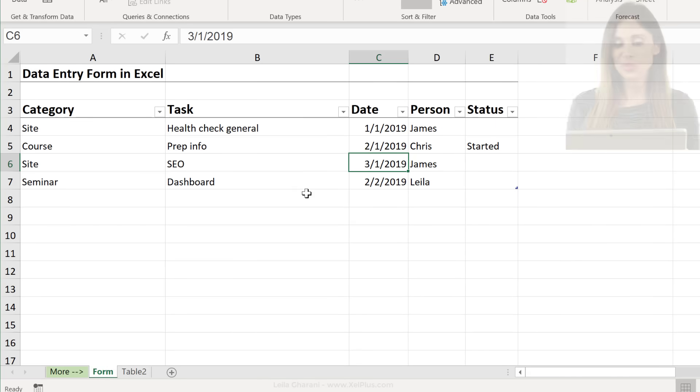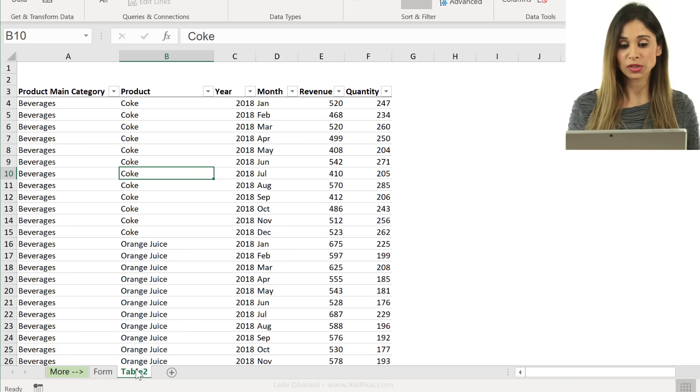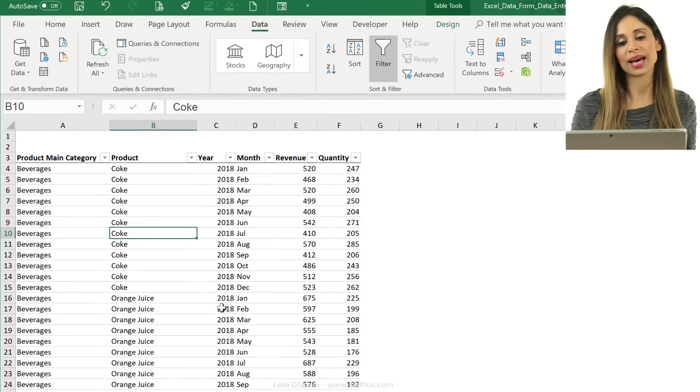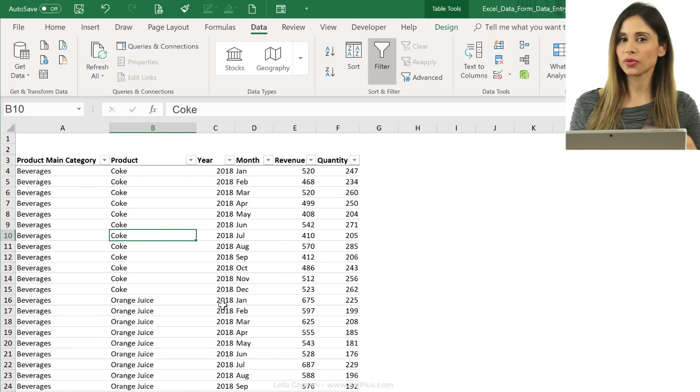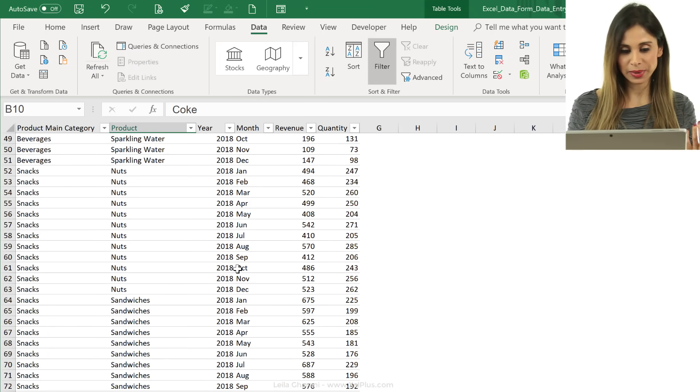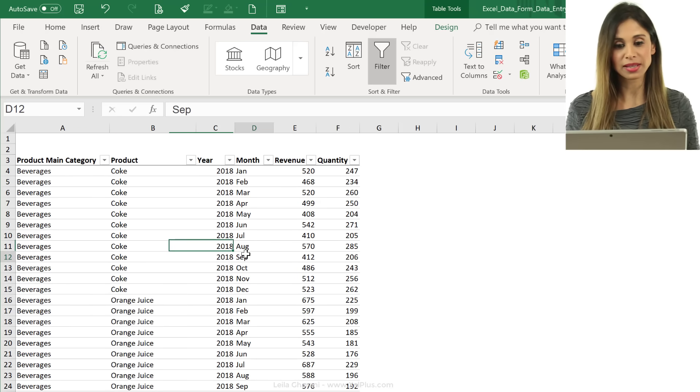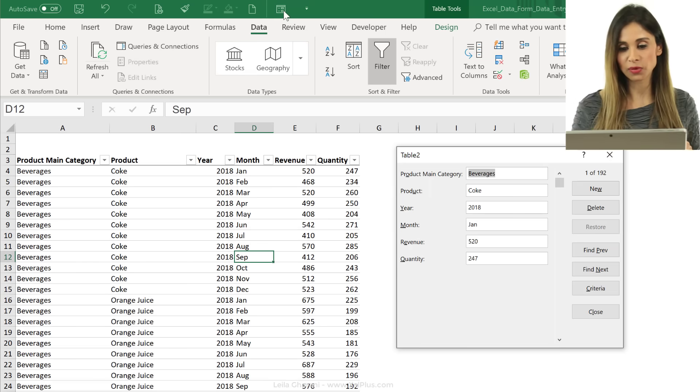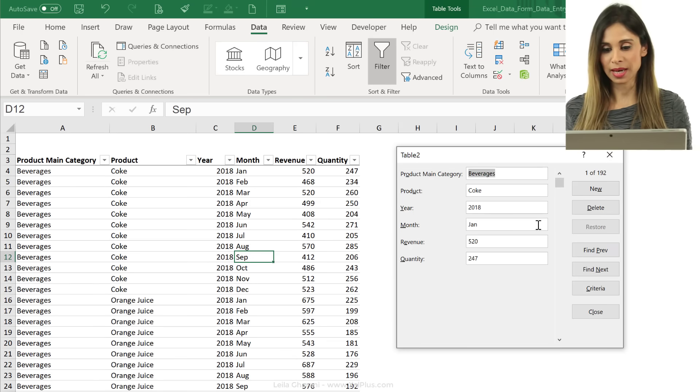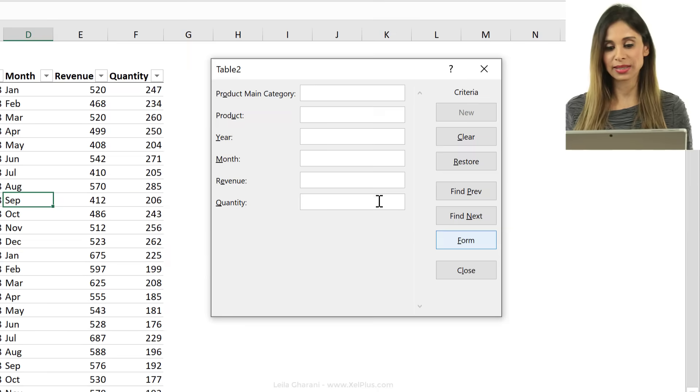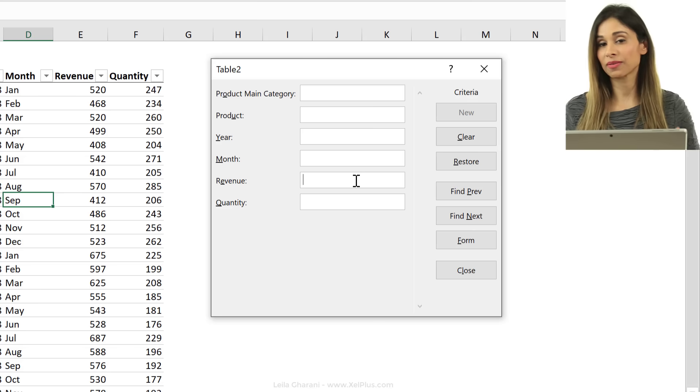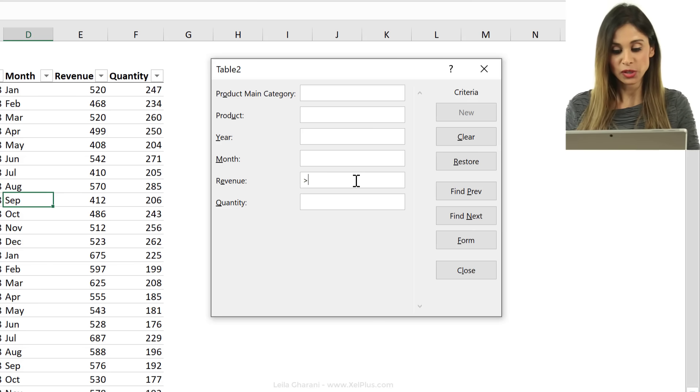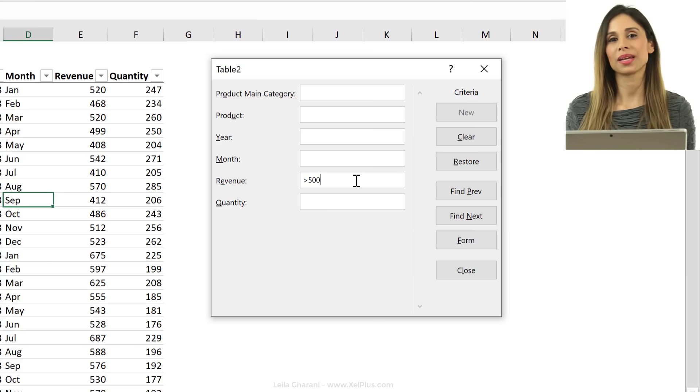Now, you can also use forms on your existing tables that you have, and you can use it to look for stuff. So let's say this is a bigger table I have on this other tab, and I want to look for something. So I'm going to click on the form here to bring this up, and click on criteria, and I want to look for values that have revenue greater than 500.